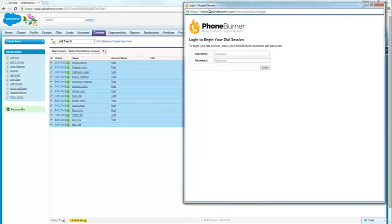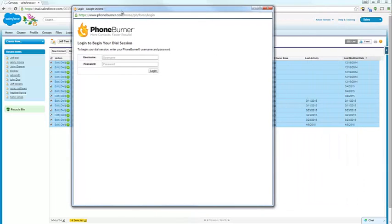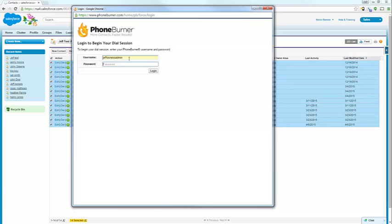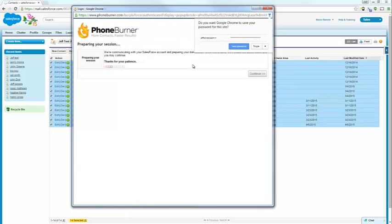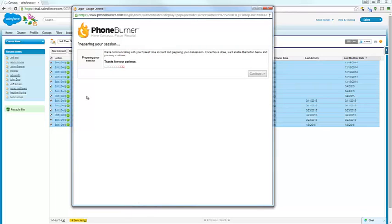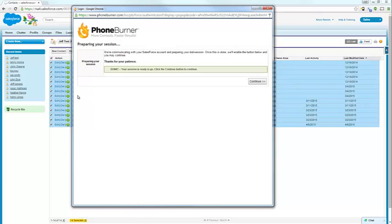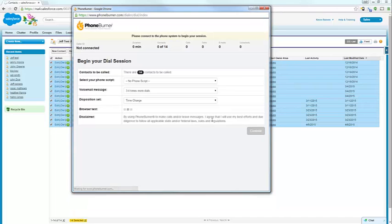When you press that button, that's going to bring up a PhoneBurner dial session window. Here you're going to need to enter your PhoneBurner username and password. And then you'll log in. PhoneBurner is going to validate that you have an active PhoneBurner account and authorize the two connections.